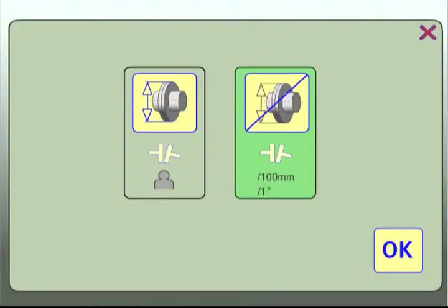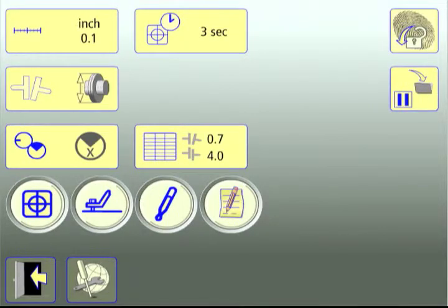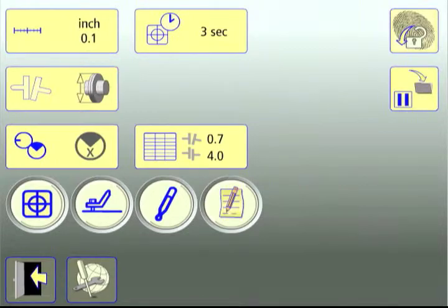Touch the Coupling Gap On icon. Then touch OK. The icon on the Settings screen now indicates that coupling gap will be displayed.